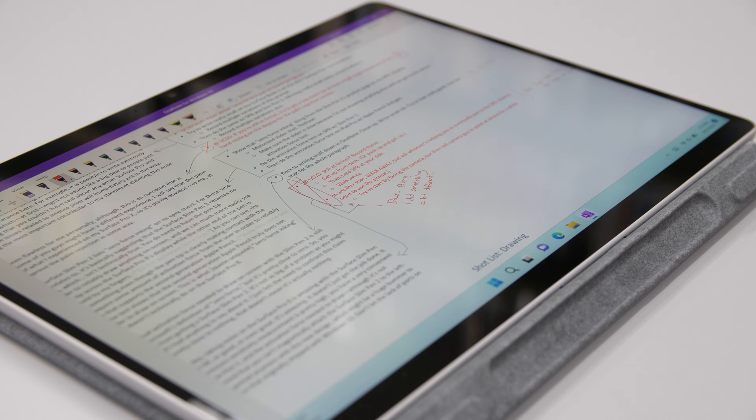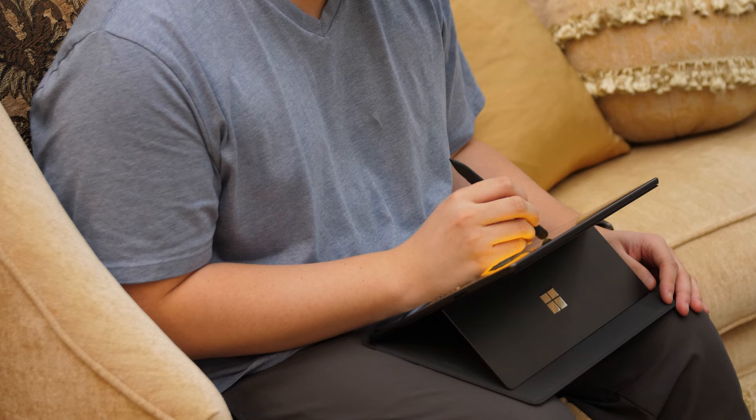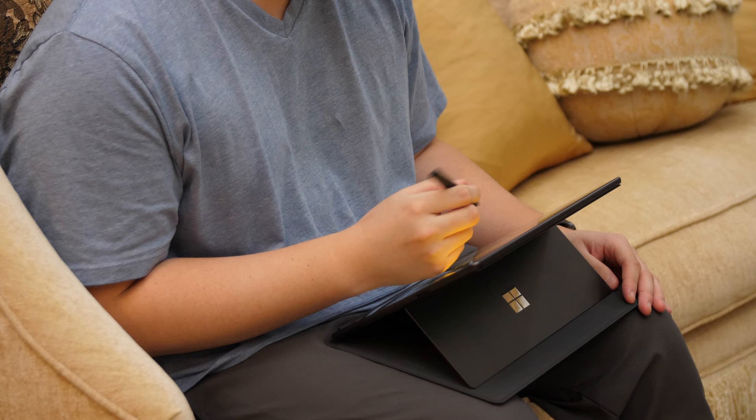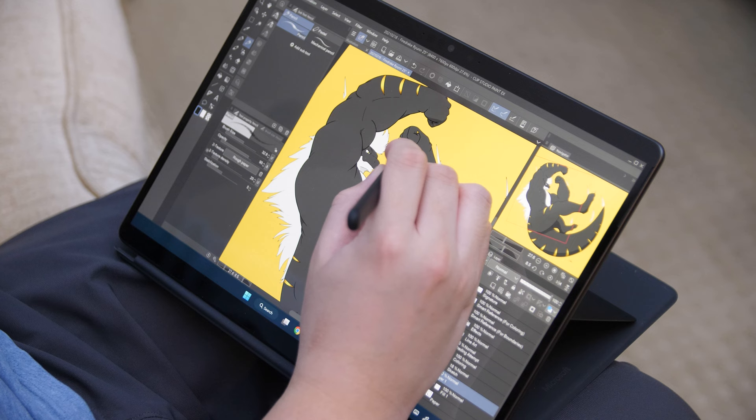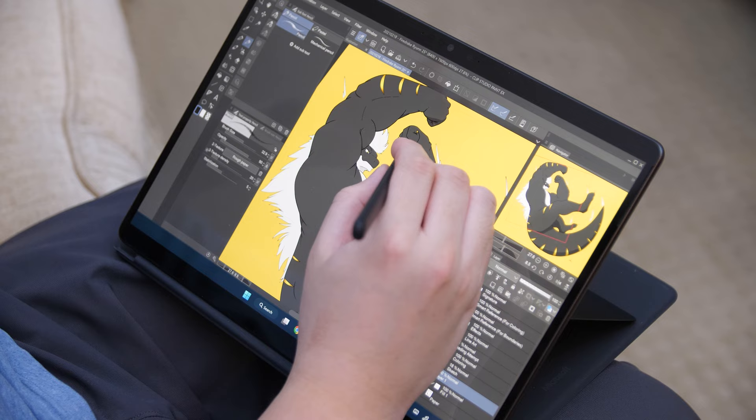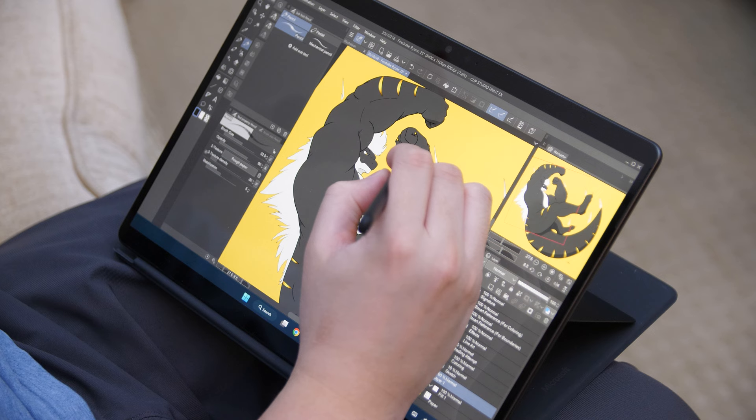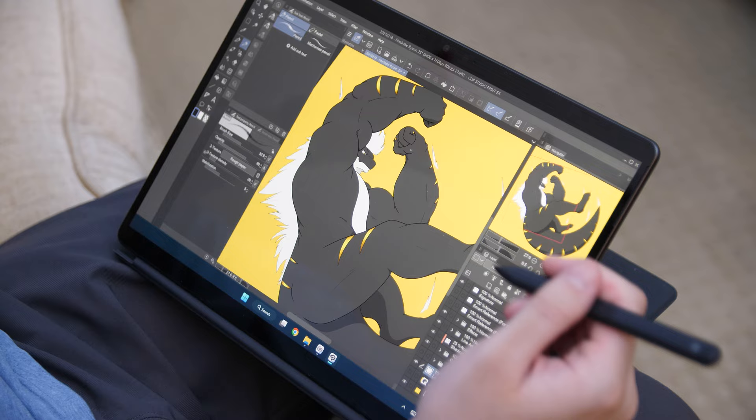Again, going back to the lack of jitter issues, being the most important contributor to my statement claiming this note-taking experience to be exceptional. The palm rejection on the Surface Pro 8 has been flawless for me personally, although this is an outcome that is completely dependent on your hand size, so some of you guys might have a different experience.